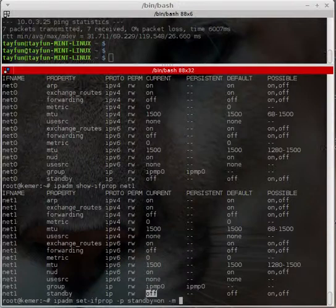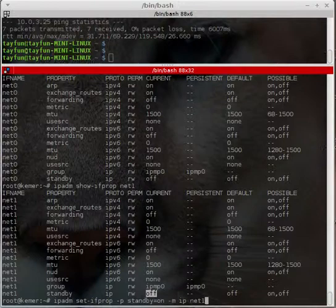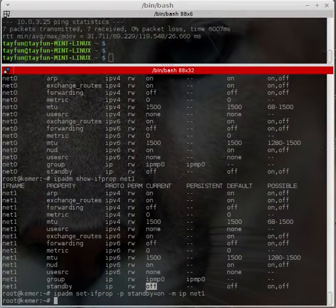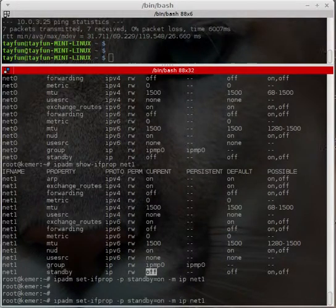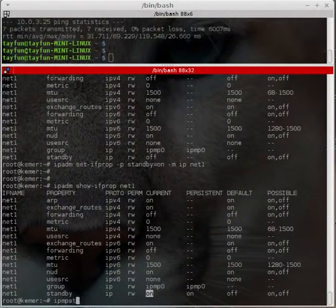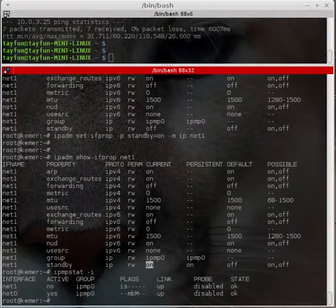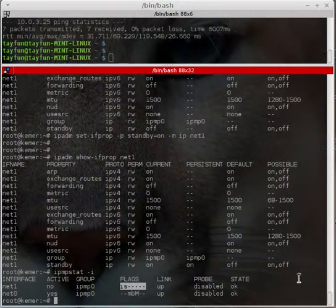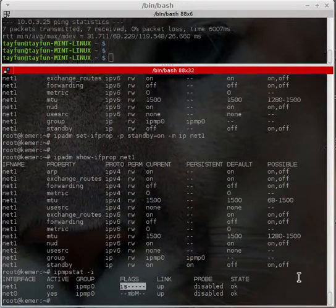The command completes without error — standby is now on. Running 'ipmpstat -i' shows standby is on. This shows net1 as standby and net0 as active — we now have an active and standby IPMP group.